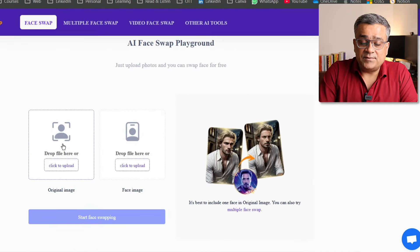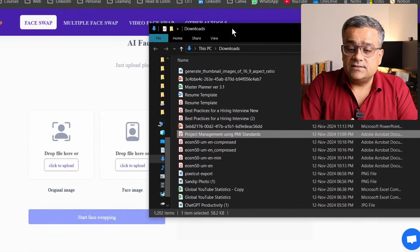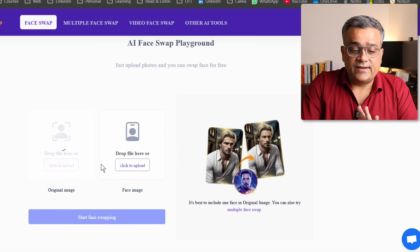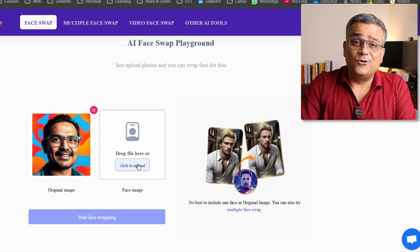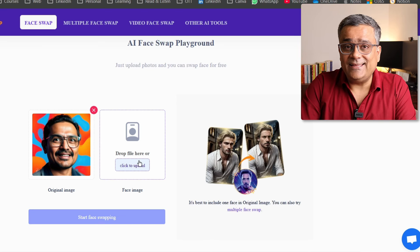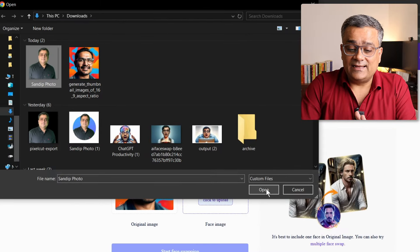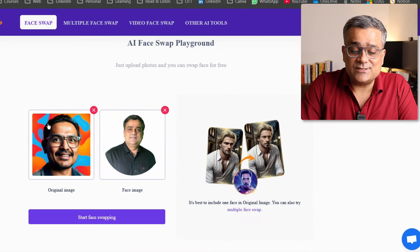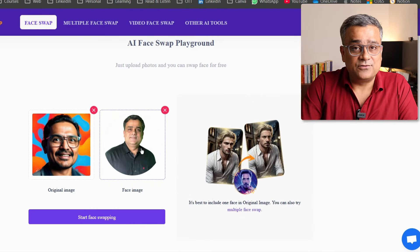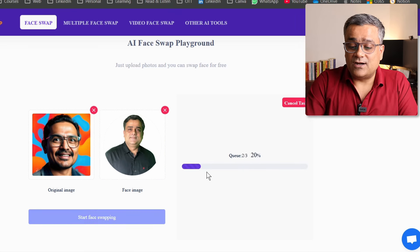It will give you two options. This is the image you want to use, so I'll drag the image we just generated here. Now I need to add a photo, and I'll use my own photo to avoid any confusion. I'll click on upload, select my photo, and click open — it will upload the image. You can see this image was generated by AI and this is my photo. Let's see how it works. If I click on 'Start Face Swapping,' it will start working.